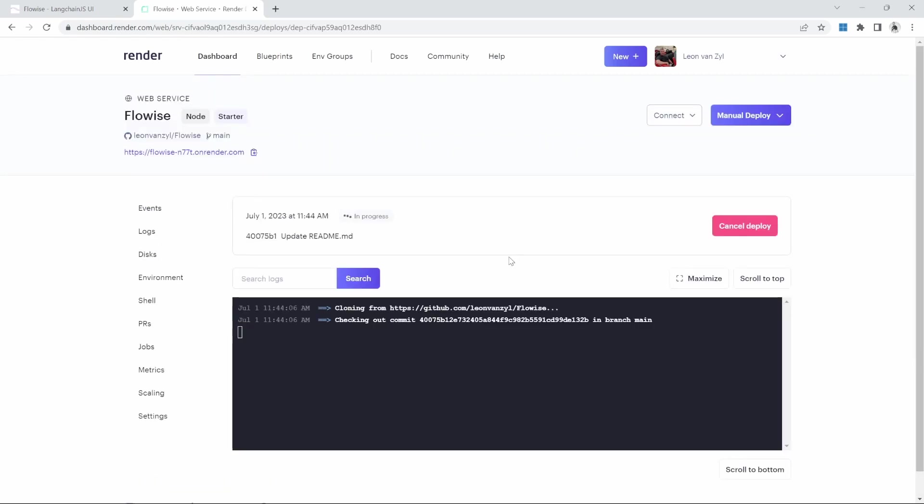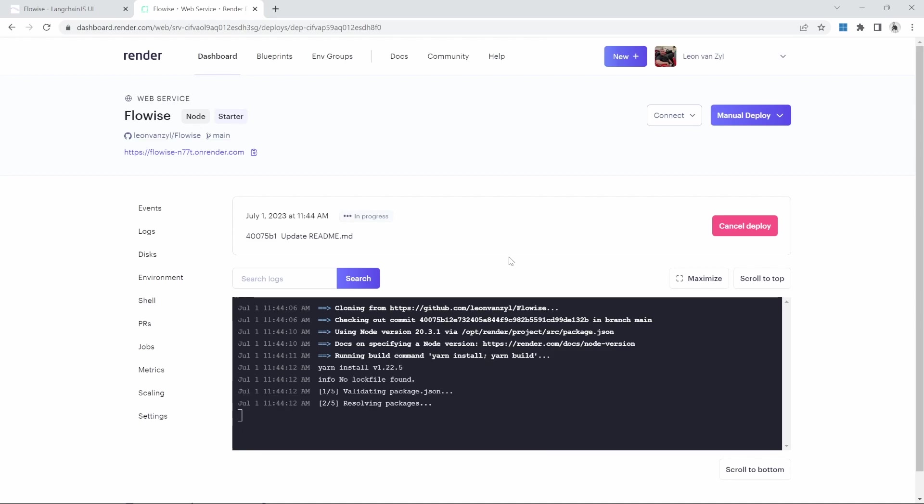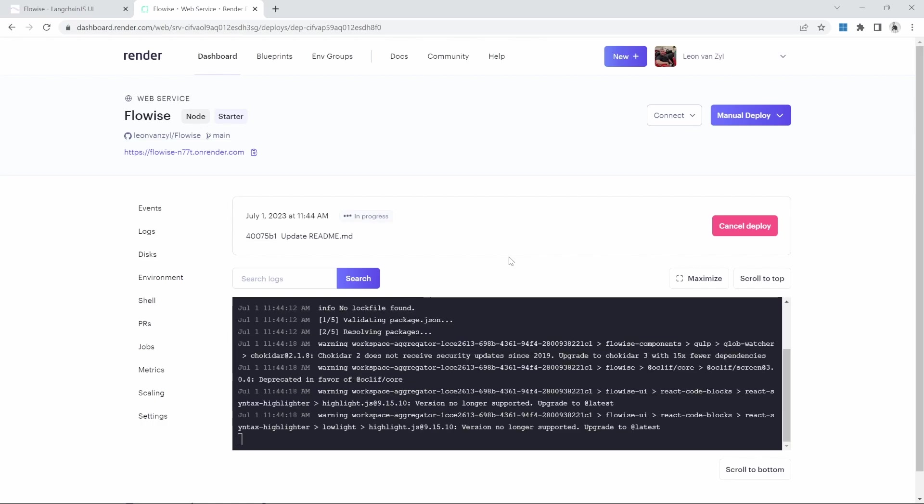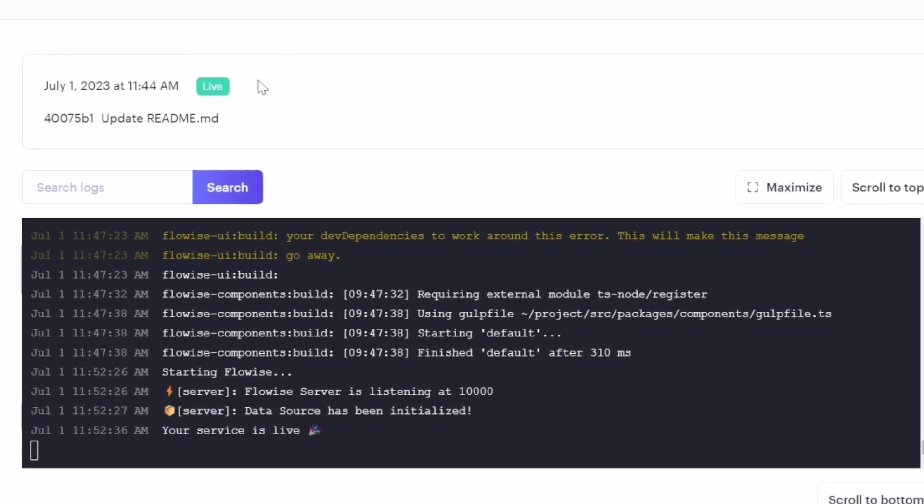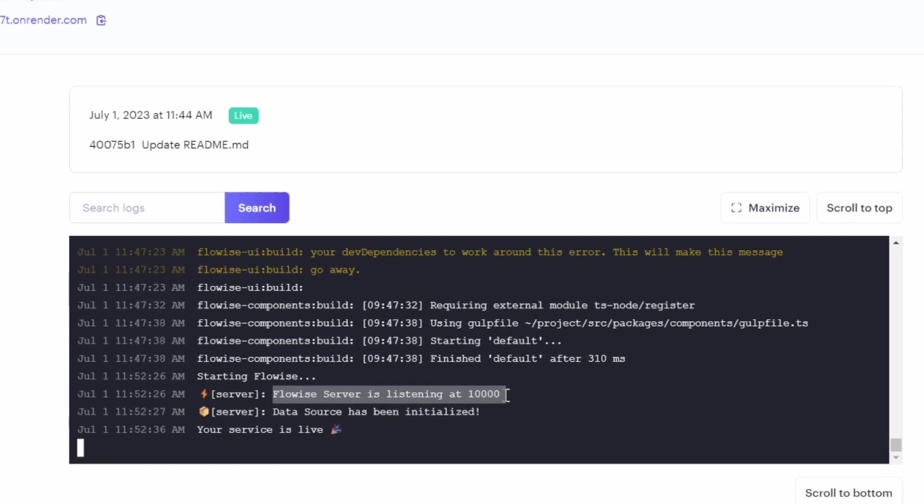This will take a few minutes to complete. But effectively, render is now copying the files from GitHub, running the build script, and then deploying the compiled project. And after a few minutes, the status of the deployment will change to live. And we can see in the logs, the FlowWise server is running.